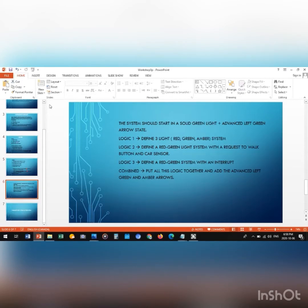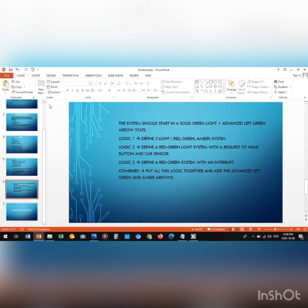The system is going to work according to three logics, and we will also have a combined one which is the combination of all three. For logic one, we define a red, green, and amber system. For logic two, we define a green and red light system with pedestrians' walk button and car sensor. Logic three is about defining a red light system with an interruption.